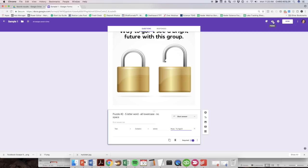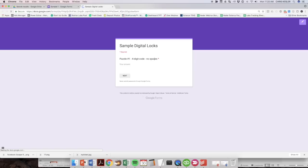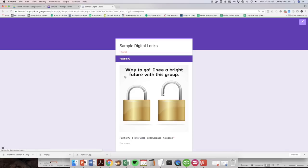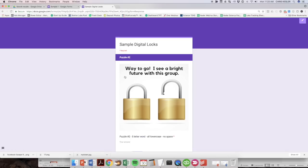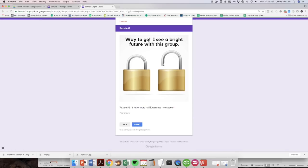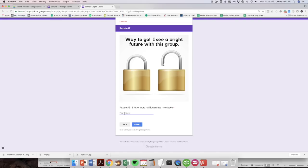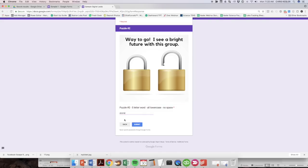And if we've got two questions now, the first one, you've got puzzle number one, they're going to enter their answer. They'll click next. It's going to go to puzzle number two. They've got this image saying, Hey, way to go. I see a bright future with this group. So that lets them know that they got it right. Now they have puzzle number two, five letter word, all lowercase, no spaces. And the answer here was periodic, right? Nope. It's not. It's Adams. So when they click that, they go on to the next one.